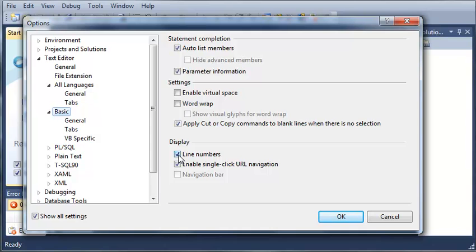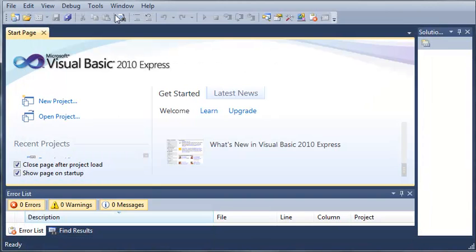The error list is going to tell us what line number that's on and it's going to be very useful to be able to just see the line numbers right next to your code. So I'll go ahead and click OK on that.